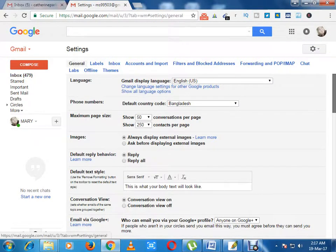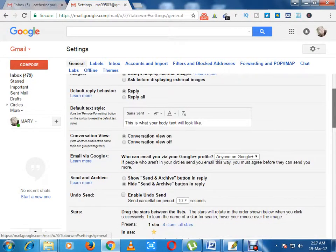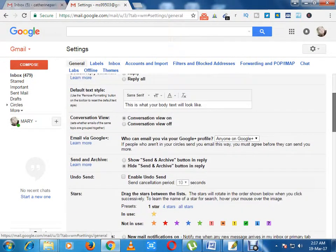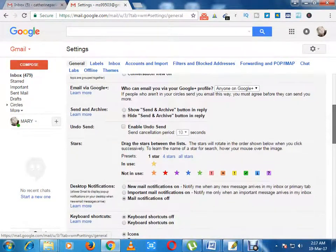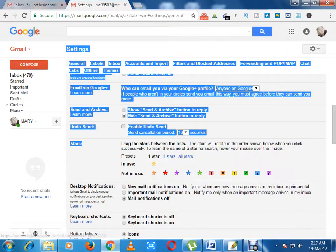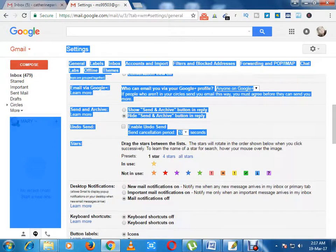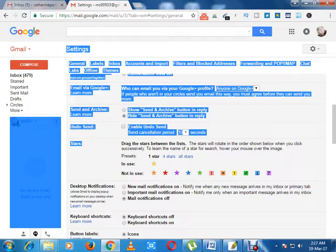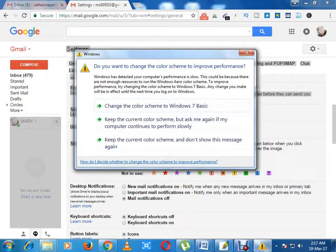From the settings option I have to scroll down the mouse cursor. This is desktop notification options. You can clearly see on my mouse cursor.